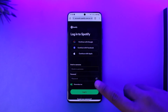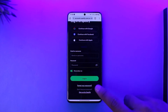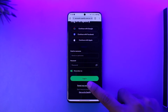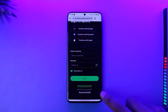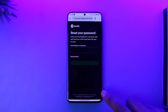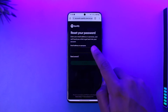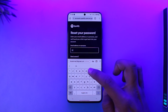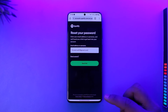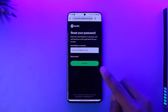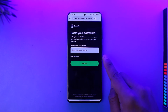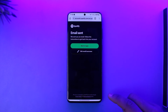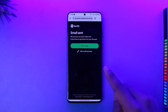After you do this, select the option at the bottom under the login button that says 'Forgot your password.' When you tap on 'Forgot your password,' it will ask you to enter the email address associated with your Spotify account. Make sure you have access to this email address, then tap the 'Send the link' option.